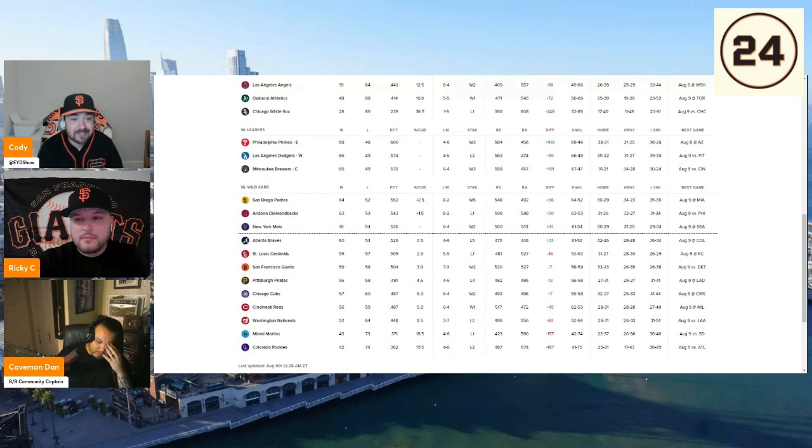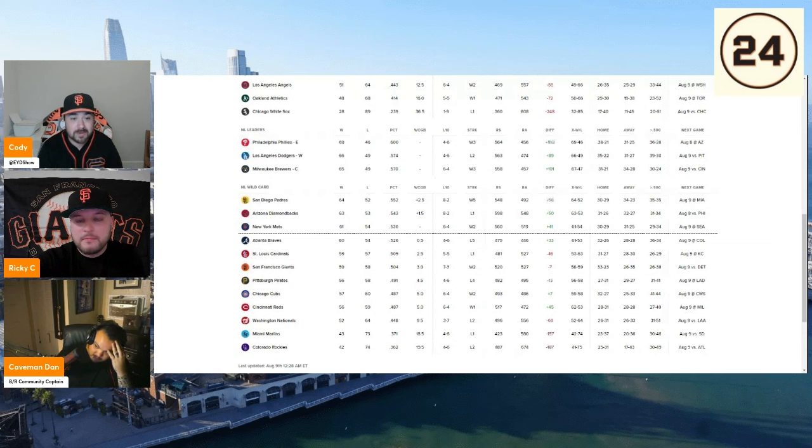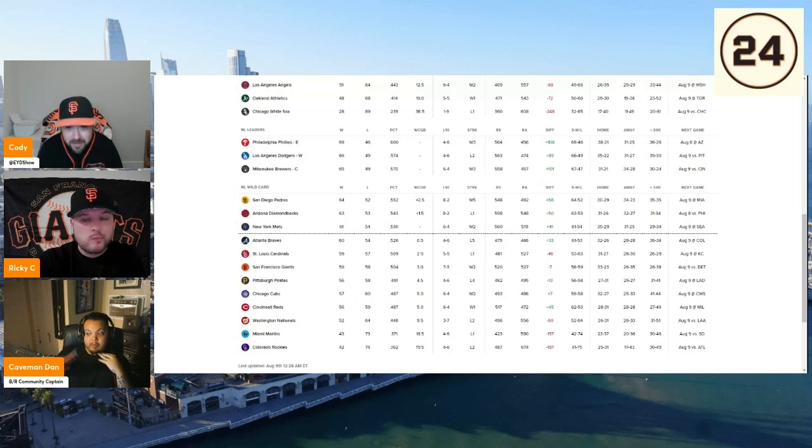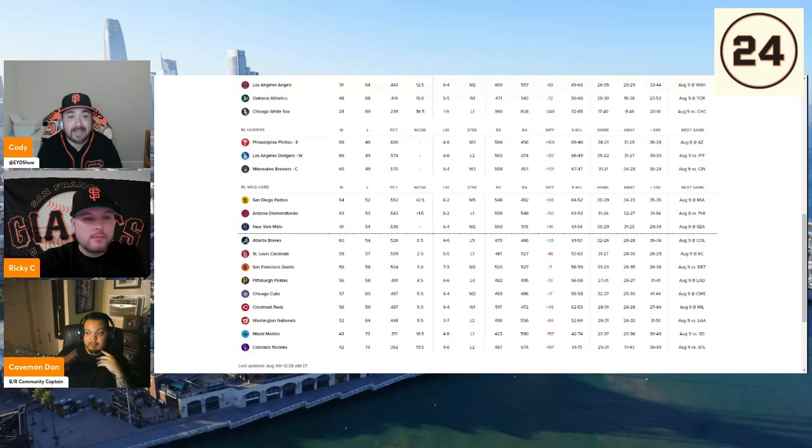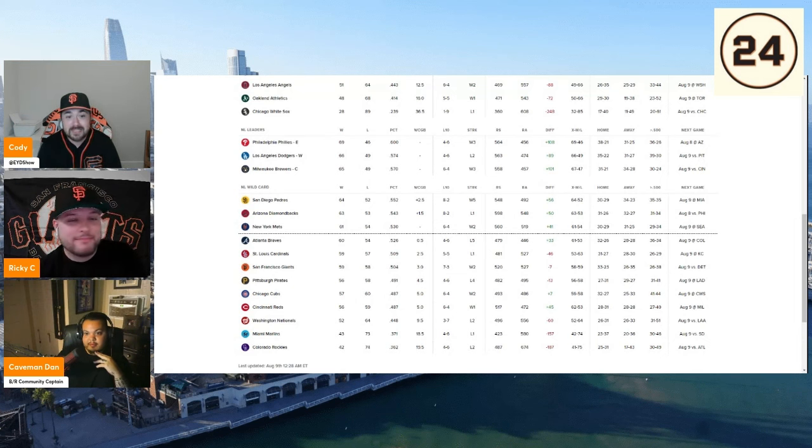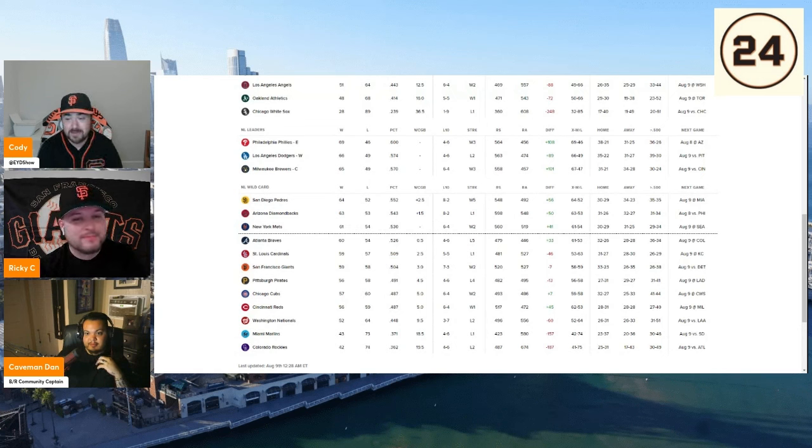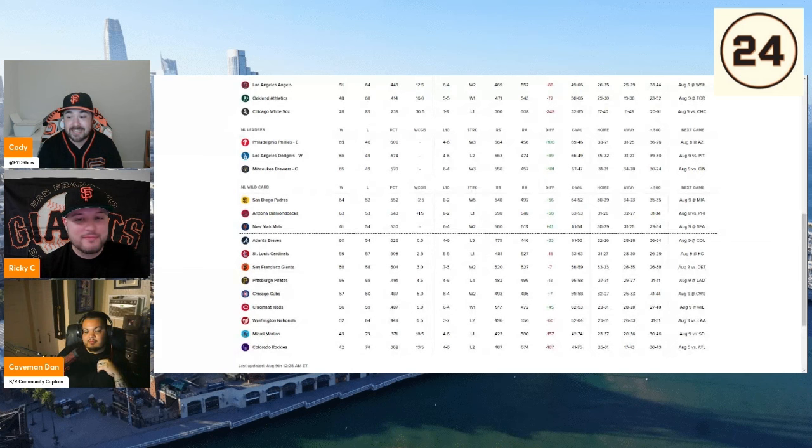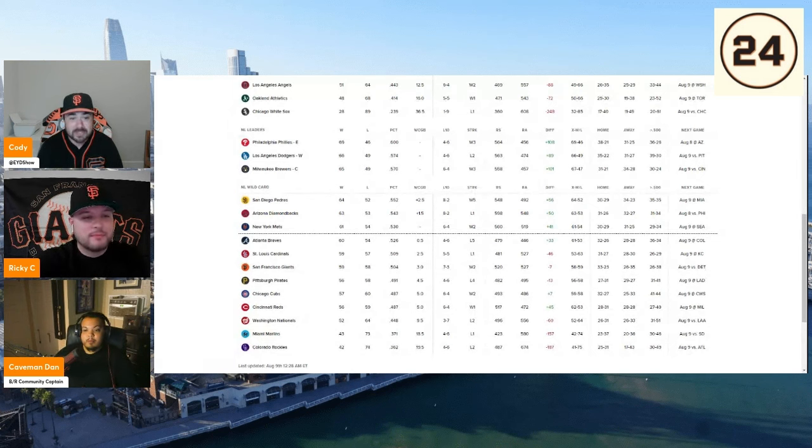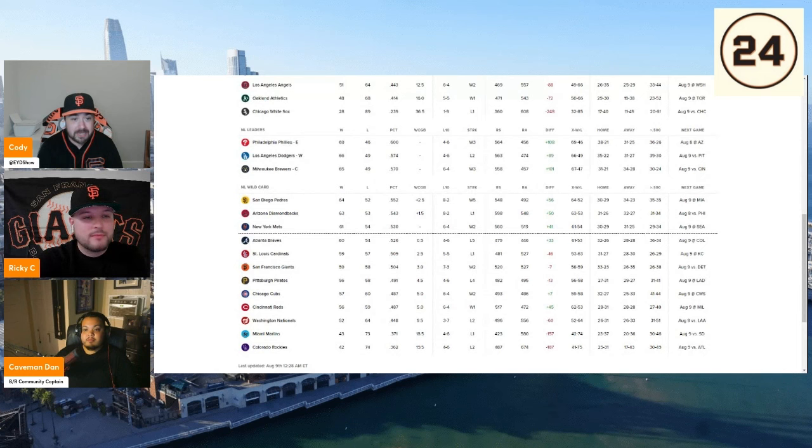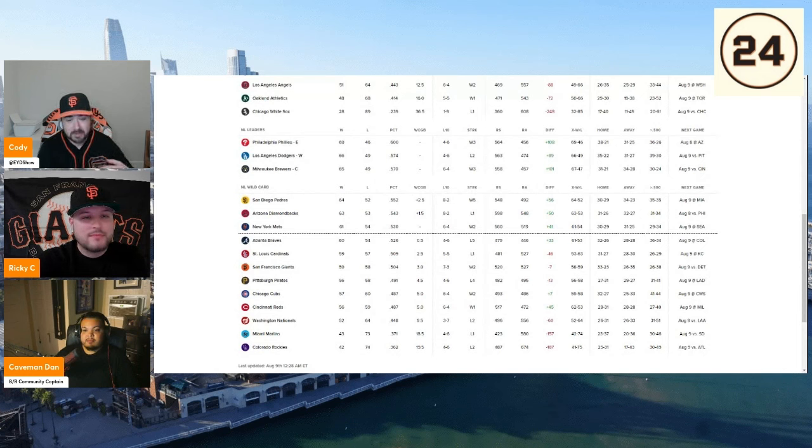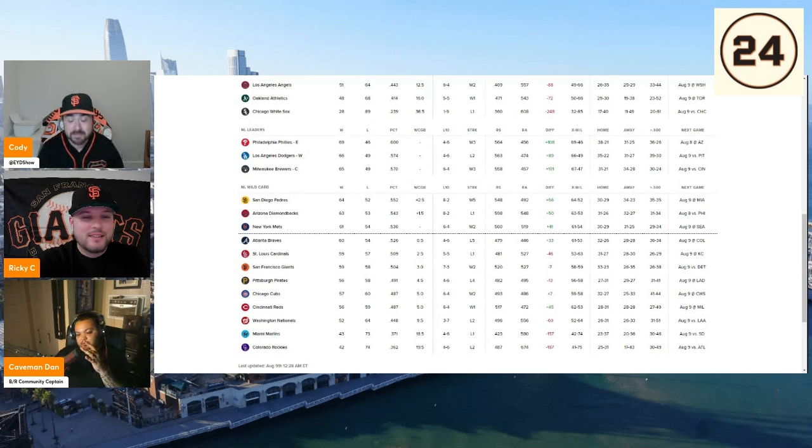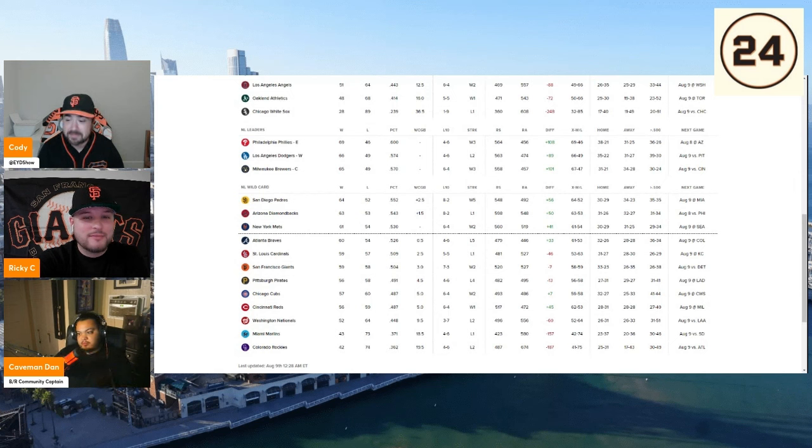And then you get the White Sox who are on a historically bad pace. I don't know if you guys have looked at their record, but they are 28 and 89. They are on pace to be the worst team in the history of baseball. Their manager just got fired while having a team that nobody expected to be any good. And somehow he's even below those expectations. But yeah, this is their chance.